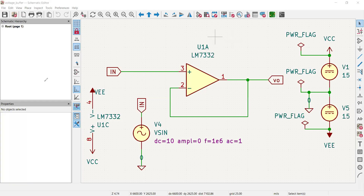Welcome back. We continue to explore KiCad, which is a free open source software for electronic design. We have covered many topics so far using KiCad and its powerful simulator, which is ngspice. We performed a range of analyses using different circuit configurations and have provided a lot of useful information.